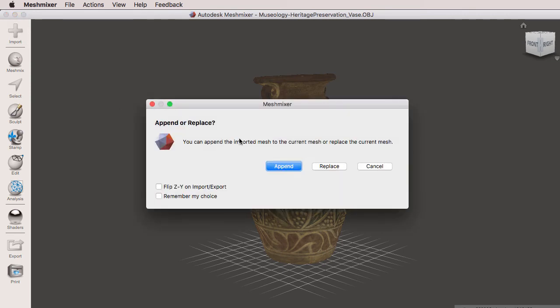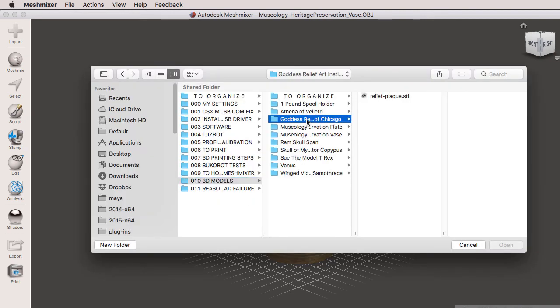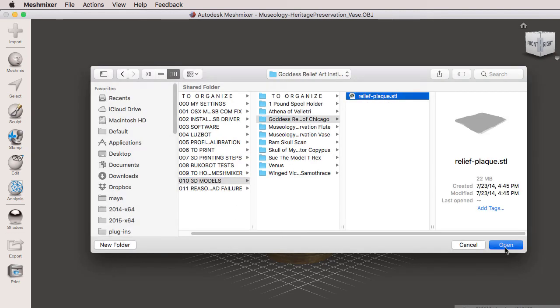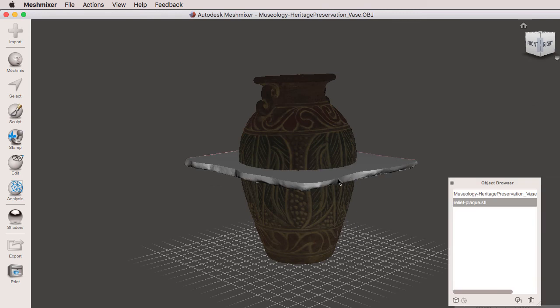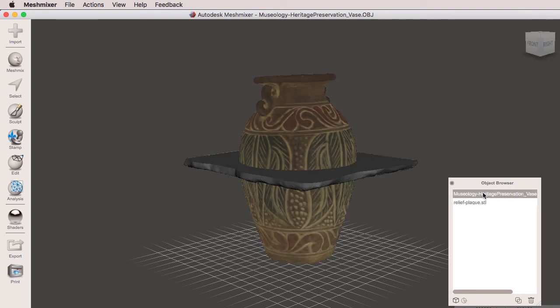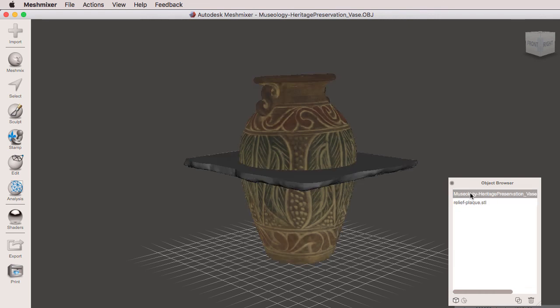Next we are going to go to import and this time we're going to append, and there you have it, one object appended to the original object. Again, we can use the object browser to select either one. As soon as you select one of the objects, the other object gets darkened. Now we're going to learn how to move these objects around in our Meshmixer scene.